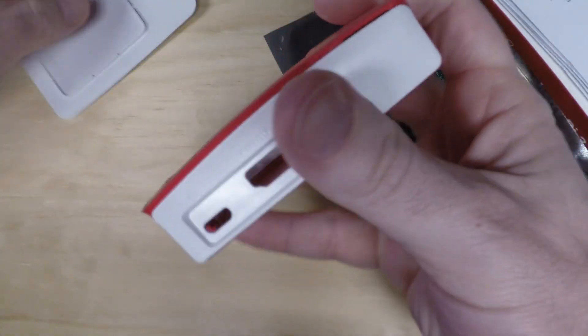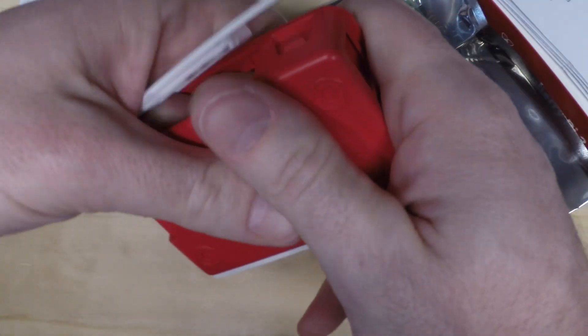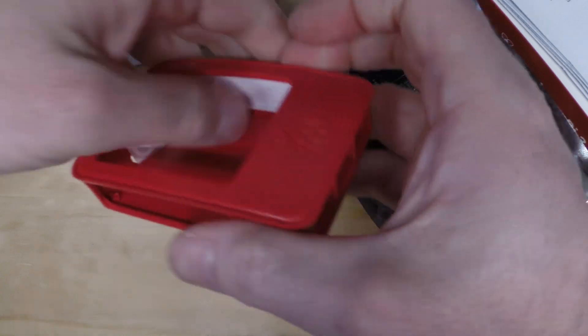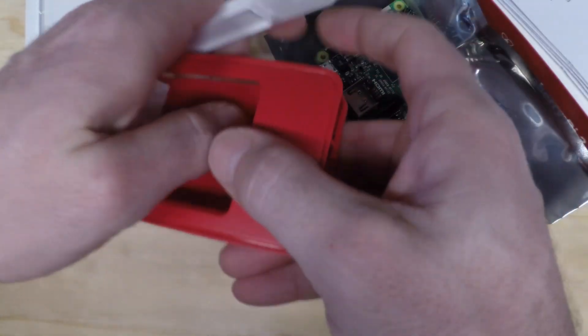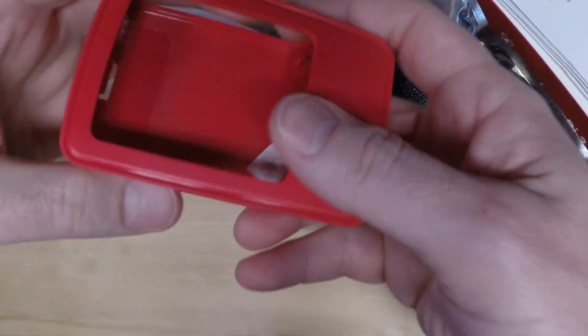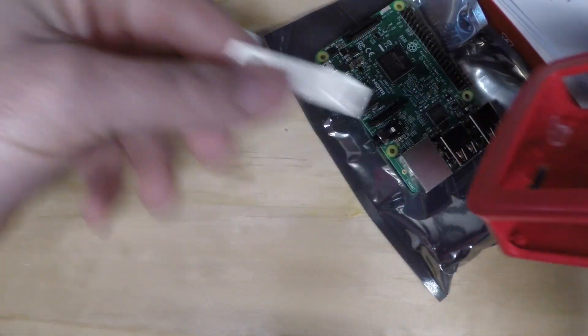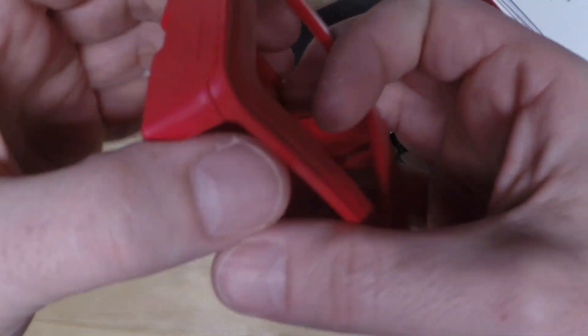If you haven't seen one of these cases, you can pop the sides and the top off. It comes with rubber feet.